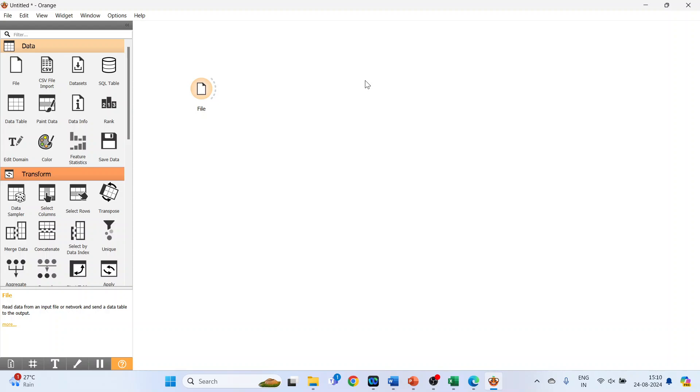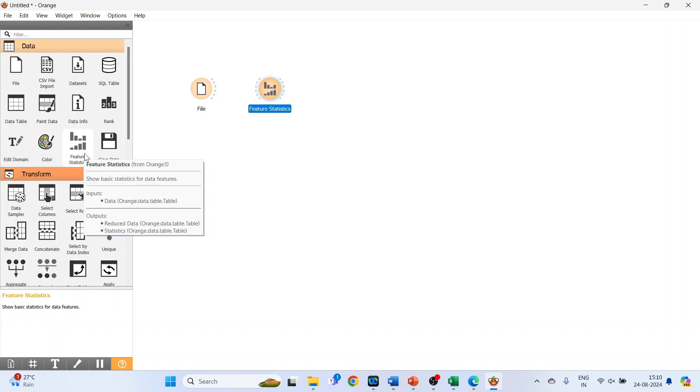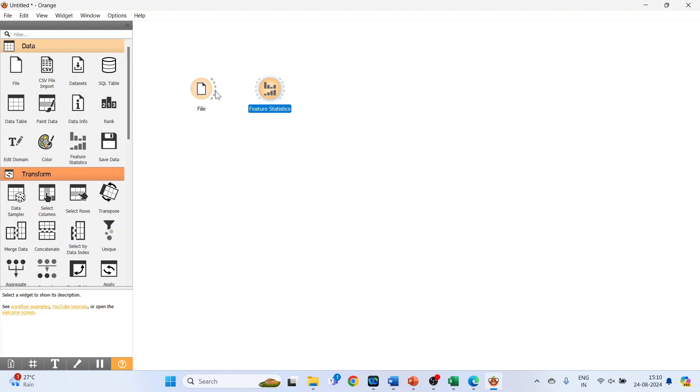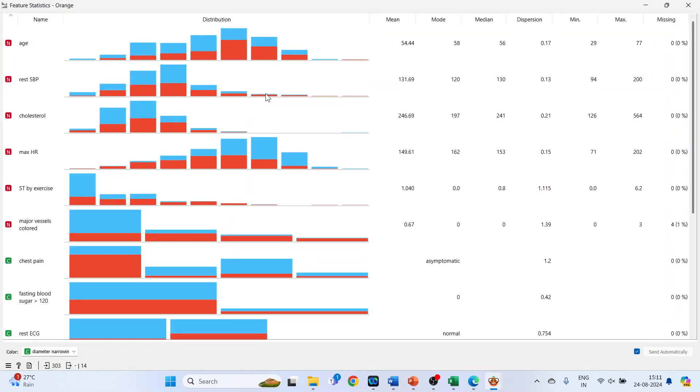Connect it and double click on it. The feature statistics widget is used to inspect and find potentially interesting features in the given dataset. This can be done with the help of graphs and statistics which are generated.